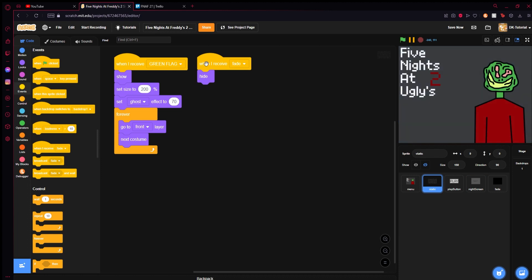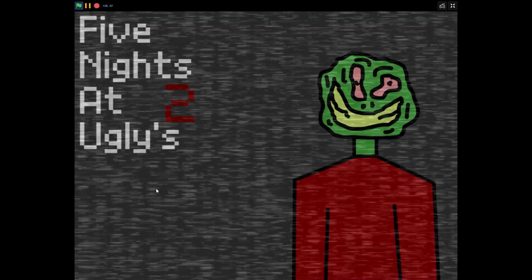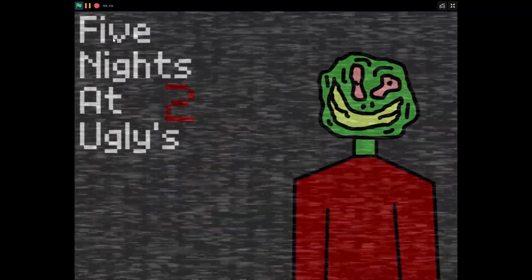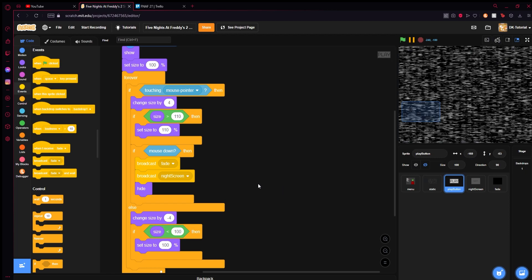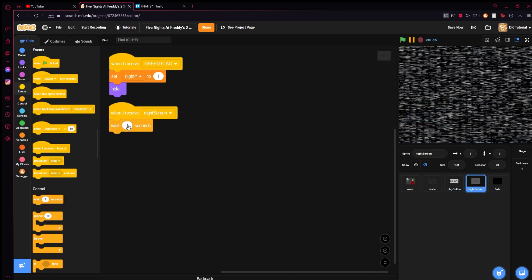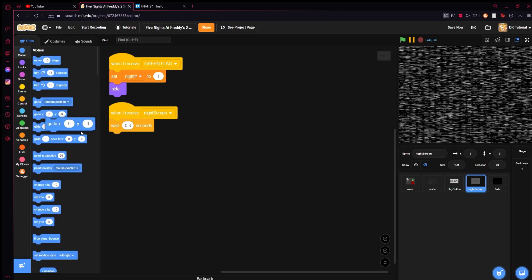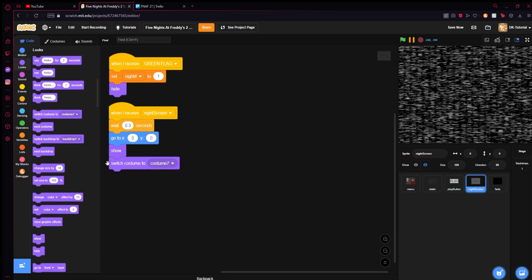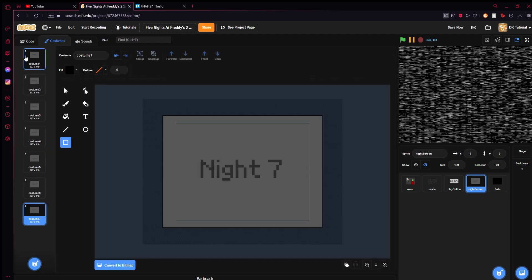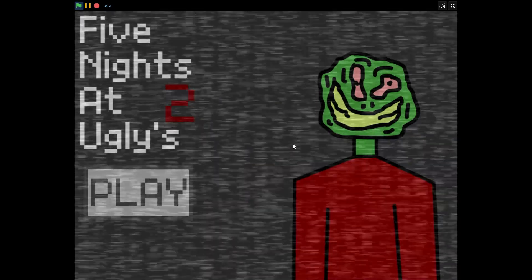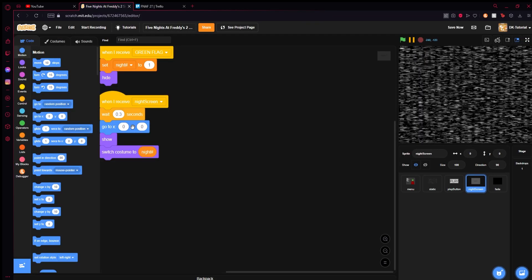You can probably get rid of the hide on the static — it stays ahead of the fade nicely. Now when we receive 'night screen,' wait 0.3 seconds for the fade to finish, go to 0,0, show the sprite, and switch its costume to the night number variable. Since night number is set to 1, it switches to costume 1 which is Night 1. Adjust the wait to 0.4 seconds and fiddle with it until you get a smooth transition.